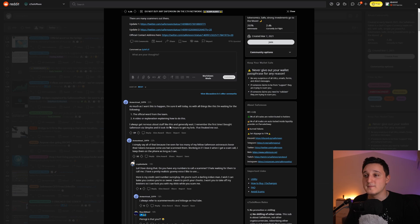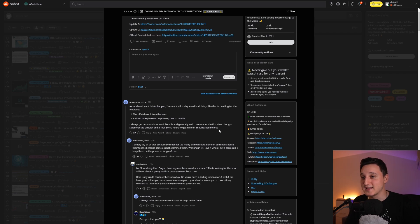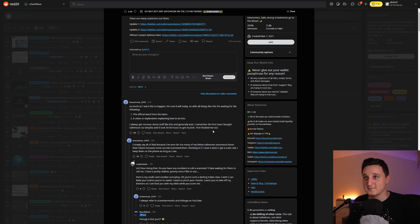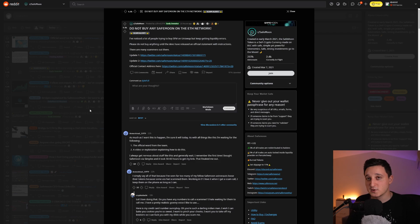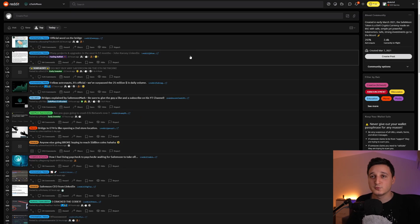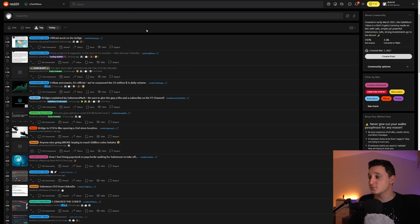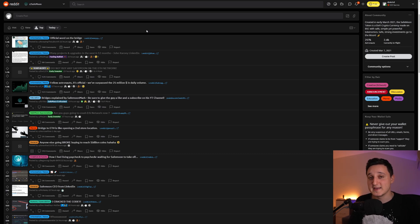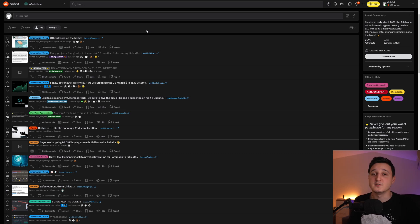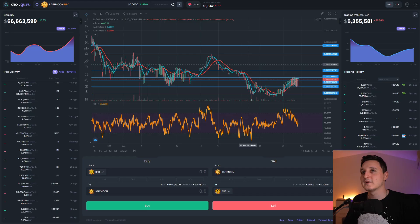And generally, wait. I remember the first time I bought SafeMoon via Simplex. And it took 50 to 60 hours to get my BNB. That freaked me out. So be careful, guys. Do watch some tutorials on how you can do it. I think there are already tutorials here on YouTube. If you want me, then leave a like here and comment down below that you want me to make a tutorial on how you can buy SafeMoon through Uniswap, basically.